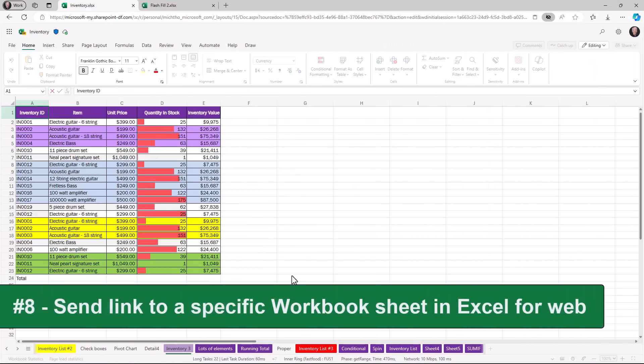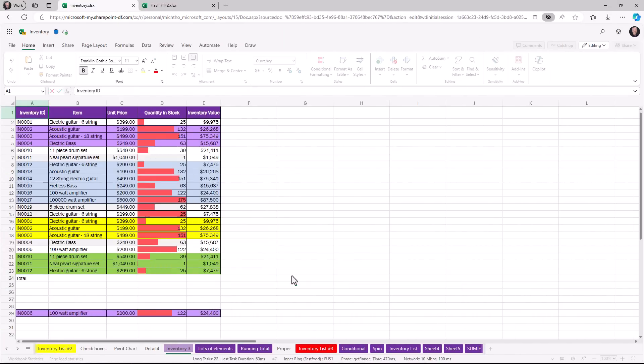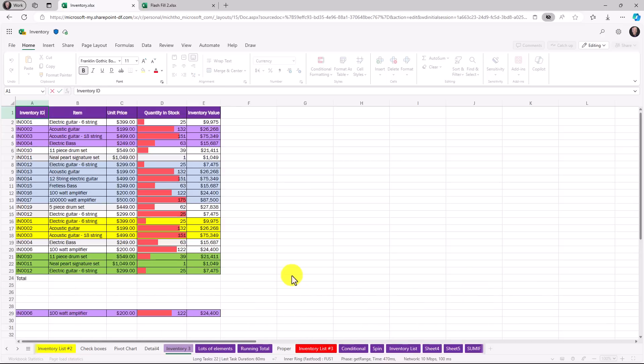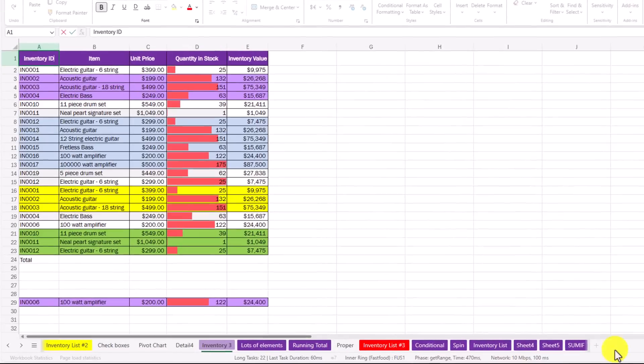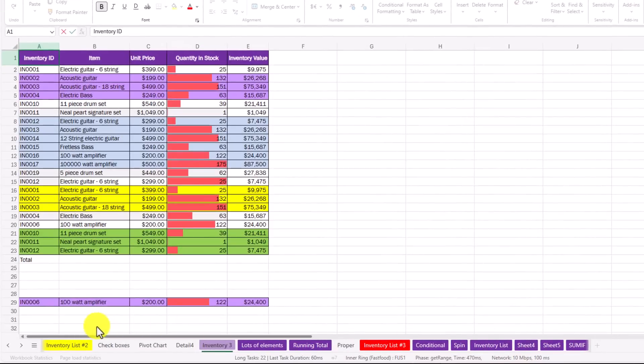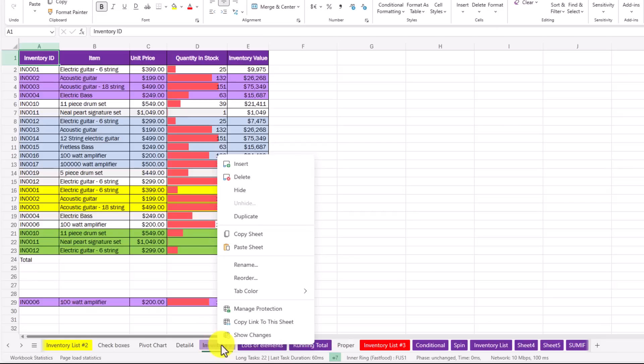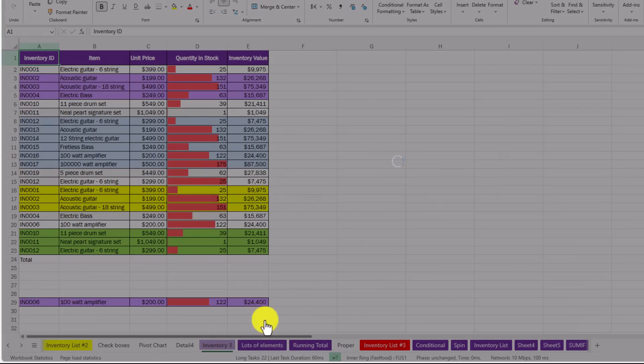The eighth new feature lets me send a direct link to a sheet in Excel for the web. So when they open up a big workbook instead of always landing on the first sheet you can navigate them directly to the sheet that you care about. I've got a really long set of sheets in this workbook and I want to send a link directly to go to inventory number three. If I right click I can choose copy link to the sheet.